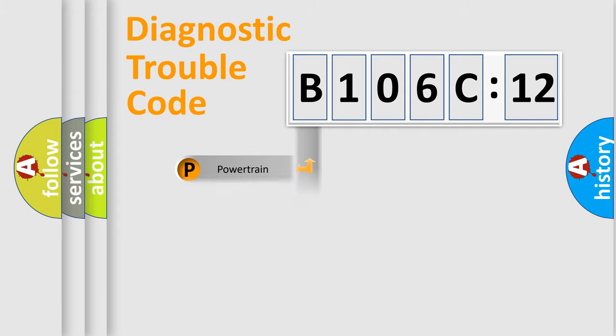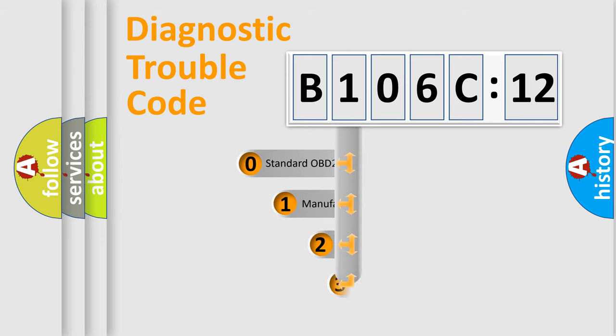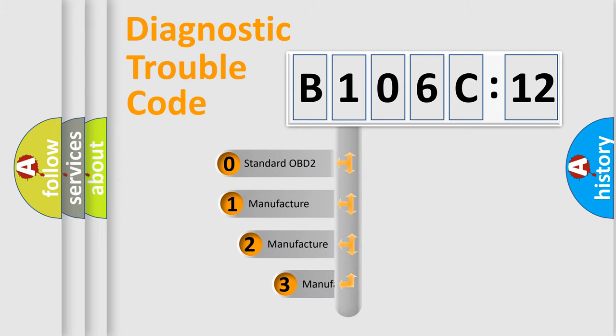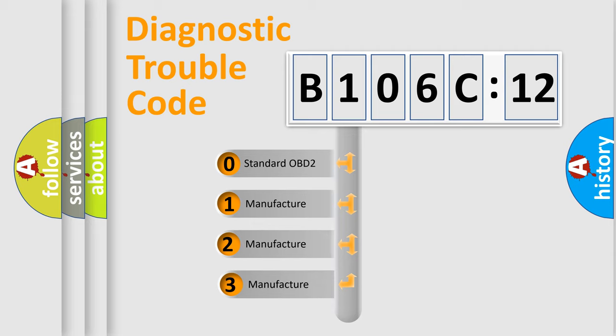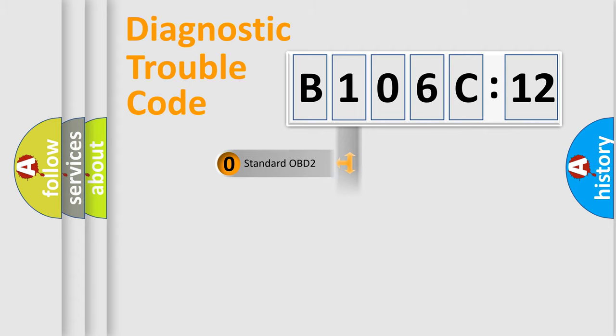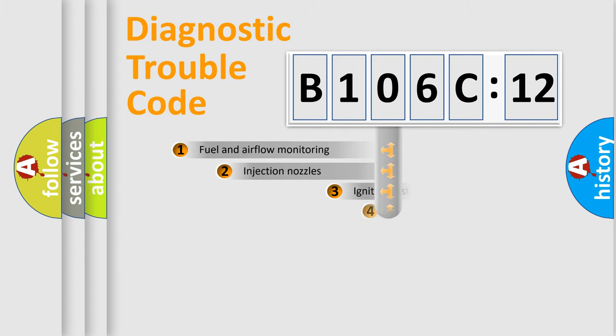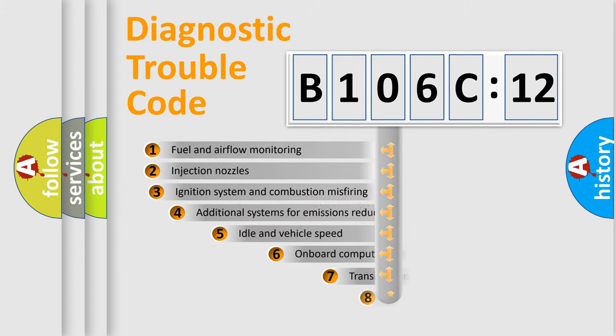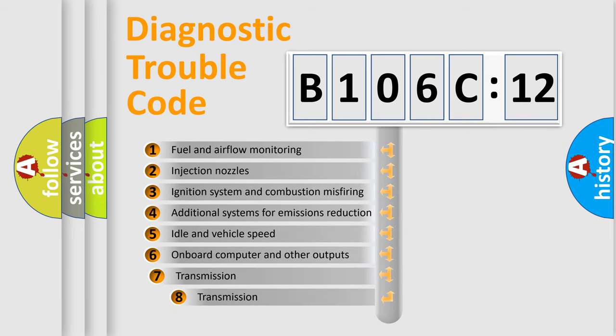Powertrain, body, chassis, network. This distribution is defined in the first character code. If the second character is expressed as zero, it is a standardized error. In the case of numbers 1, 2, 3, it is a more prestigious expression of the car-specific error.